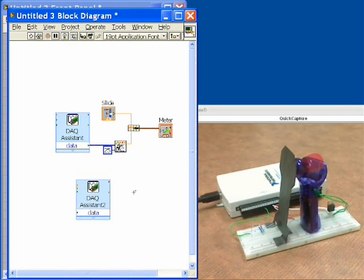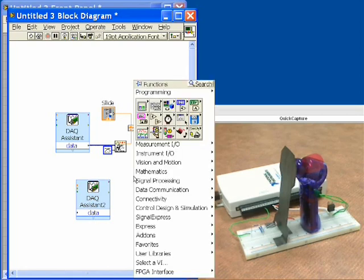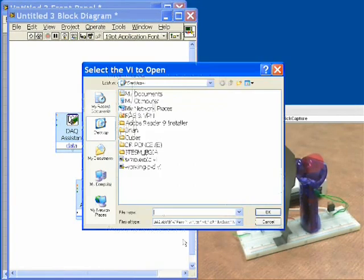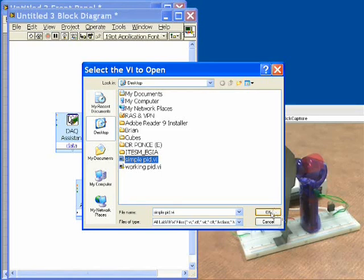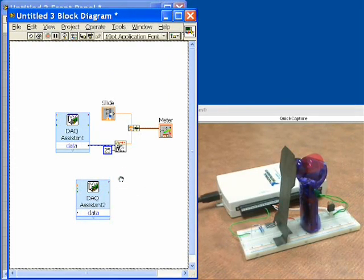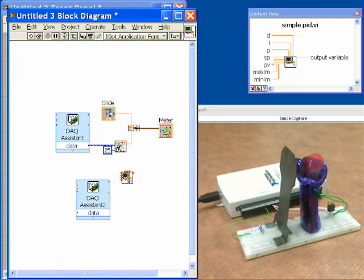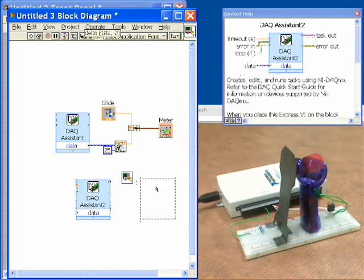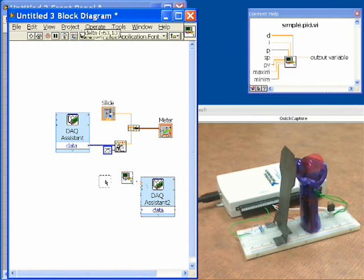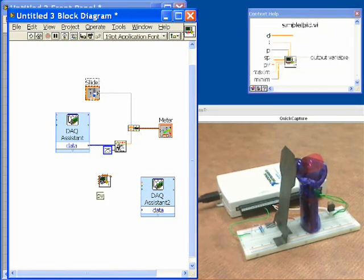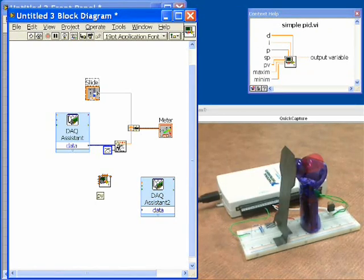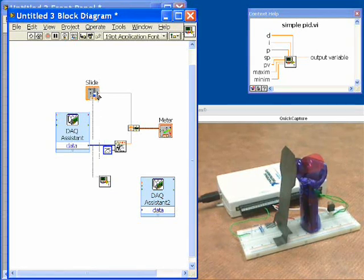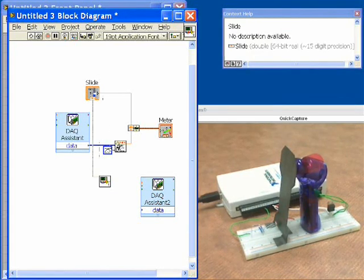So the next thing that we have to do is put the control algorithm in between this. And that control algorithm is called PID. We'll go and select it. And we're going to get a user created PID routine that we have because it's pretty straightforward. Now if we bring up the help window, you can see how we wire this up. The way that we wire this up is we're going to take the set point which is our slider. You can remember that that was from our front panel. And we're going to wire that into this PID control so that it will be an input into our PID. And that wires up to something called SP. And we'll click on that and we'll come up to our slider and we'll connect it in. So that's fine.